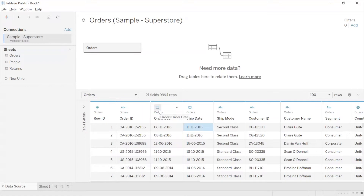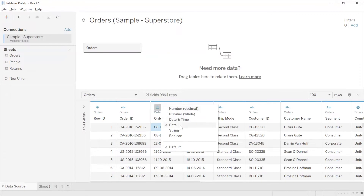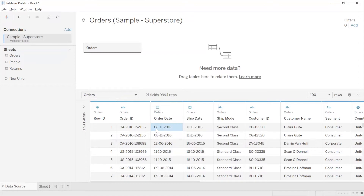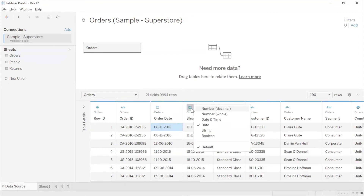If you see a calendar icon, it means the data type is Date. Tableau has recognized that the particular field holds dates, so you can see the calendar icon and the data type is Date, which is the default data type Tableau has set up for this field.